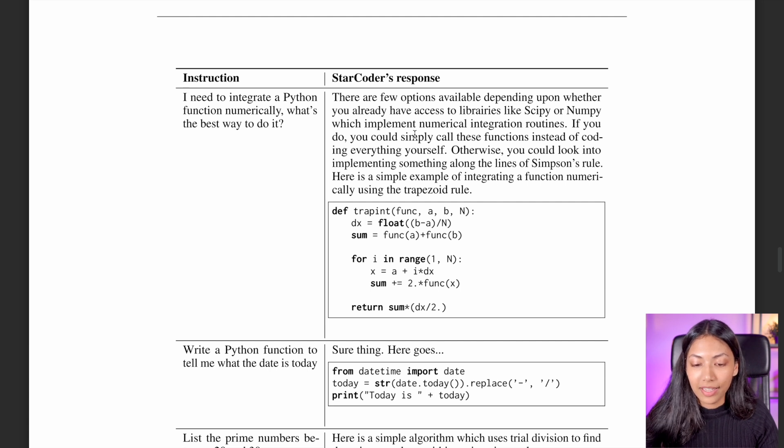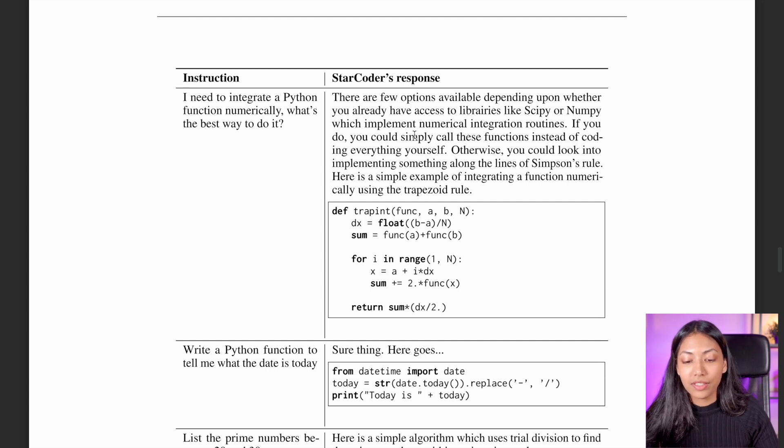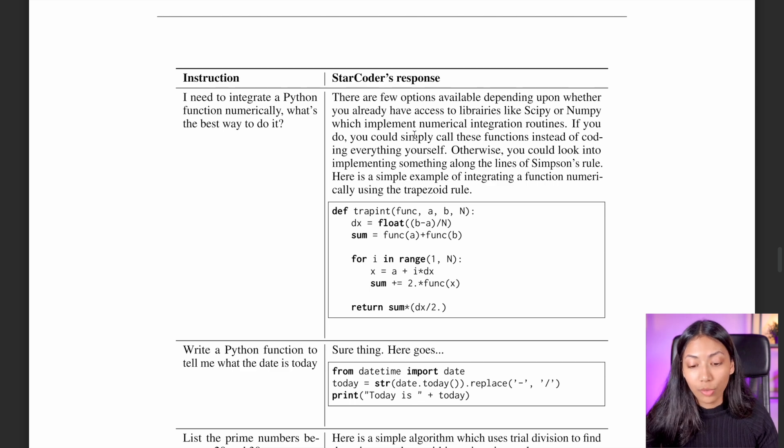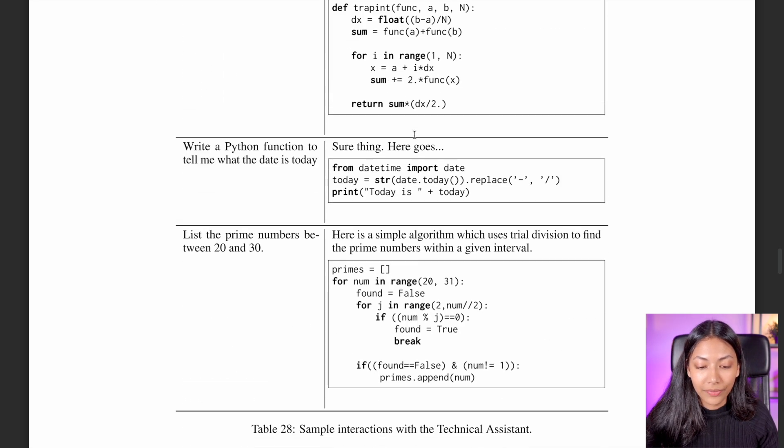And if you do, it also then gives an entire code snippet on exactly how you can go about doing that.